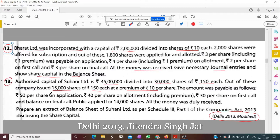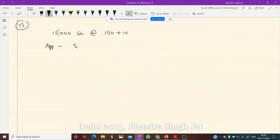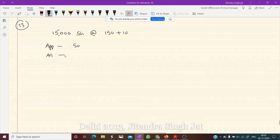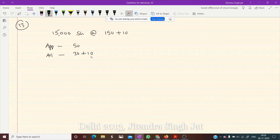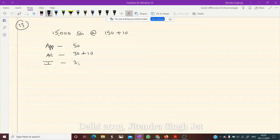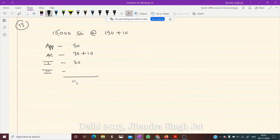The amount was payable as follows: Rs 50 per share on application; Rs 40 per share on allotment including premium — that means Rs 30 face value plus Rs 10 premium; Rs 30 per share on first call; and the balance on final call. The balance amount is Rs 40, because total is Rs 160 (150 + 10), so 160 minus 50 minus 40 minus 30 equals 40. So Rs 40 is the balancing figure on the second call.